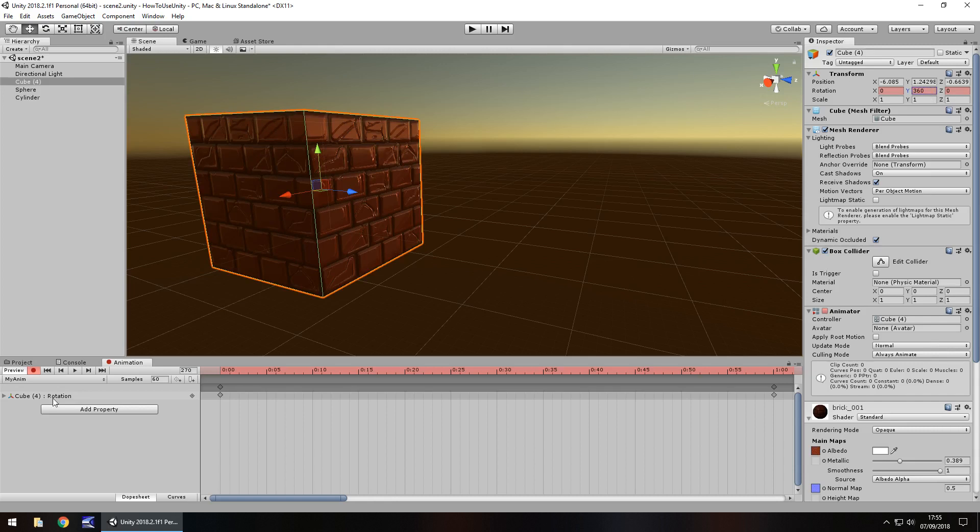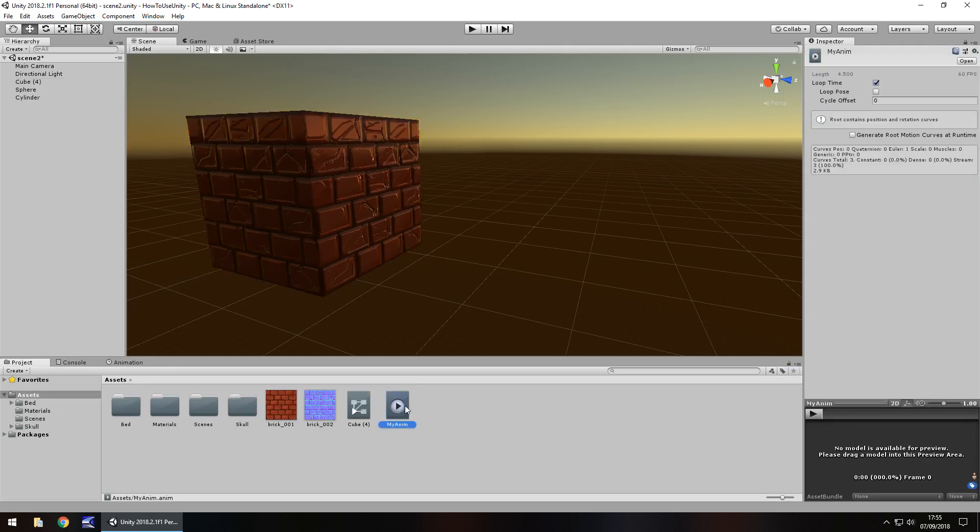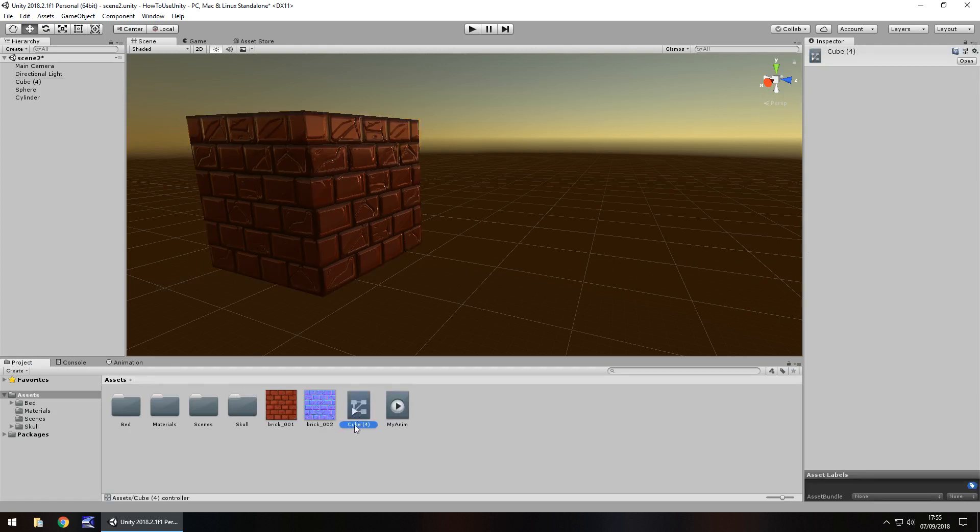Now what should happen if we press the record button, it will stop that animation, and that animation is now saved. So if we go to our project, we can see that two files have been created. The one with the play icon, that is the animation itself. The other one is called a controller.